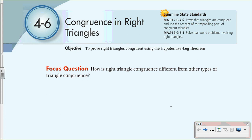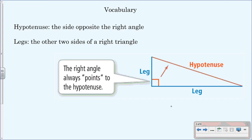Here's your vocabulary — two words. The hypotenuse is the side opposite the right angle. If you look here, this red line is the hypotenuse — it's the side that is always opposite the right angle. The right angle always points to the hypotenuse, and your hypotenuse will also always be your longest side.